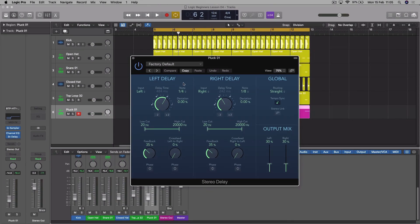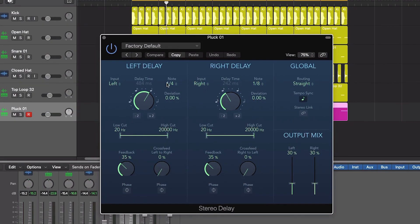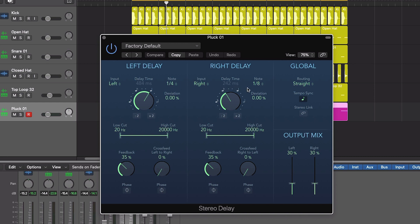You can see that you've got a quarter note already as standard on the left and an eighth note on the right. If these were the same, for example both with quarter note delays on the left and the right, you wouldn't hear any stereo delay, so that's why they have to be different. You've got a feedback control which just governs the amount of repeats. So the more feedback, the longer it's going to repeat for.